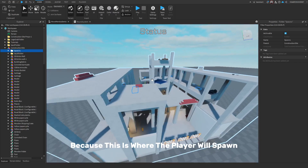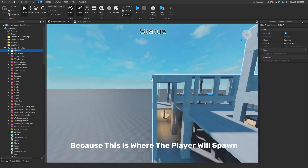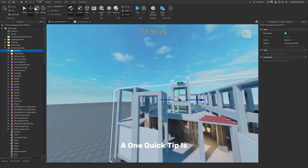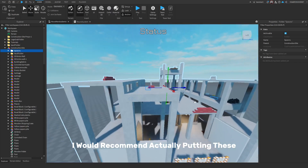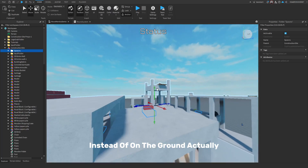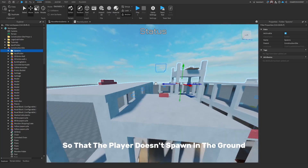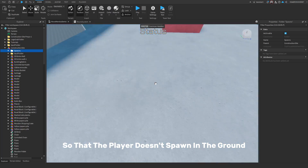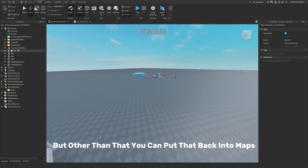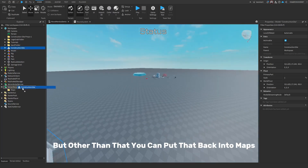You definitely need spawns because this is where the player will spawn. One quick tip: I'd recommend putting the spawn parts a little bit higher off the ground so the player doesn't spawn inside it. Other than that, you can put the map back into Server Storage.